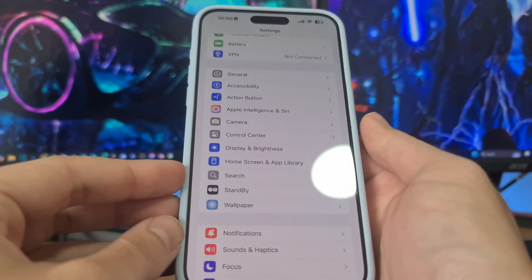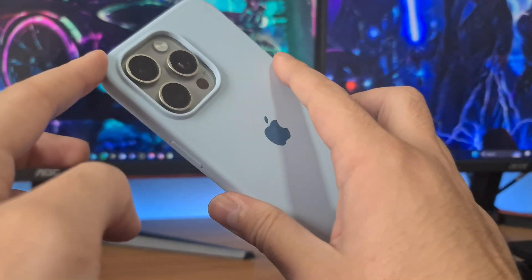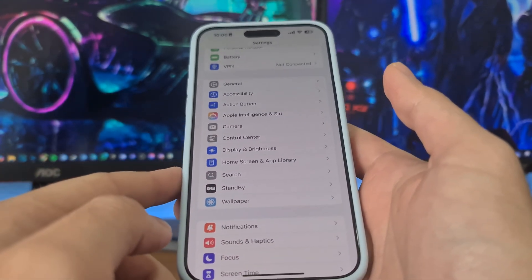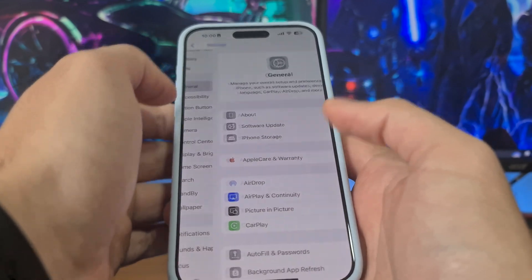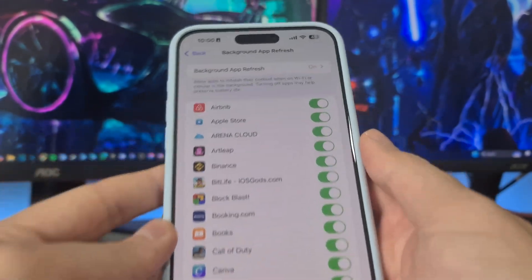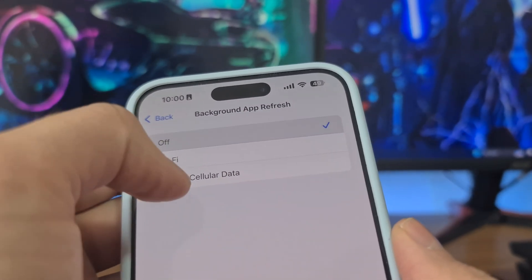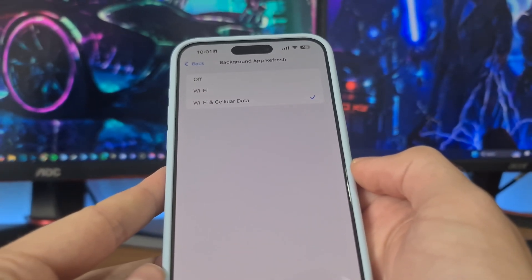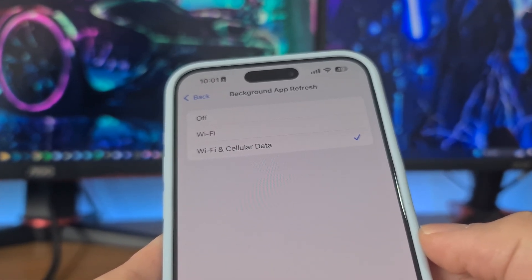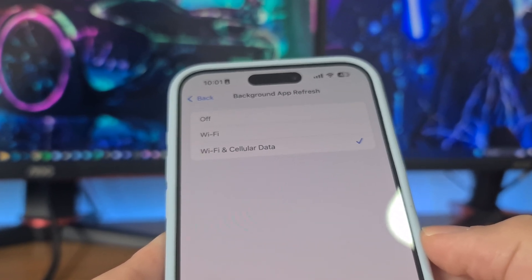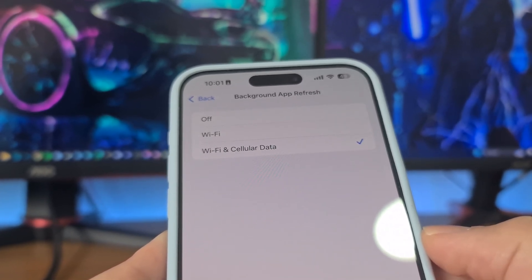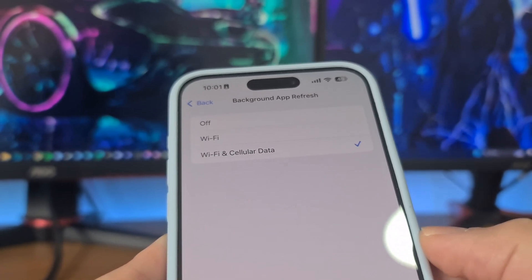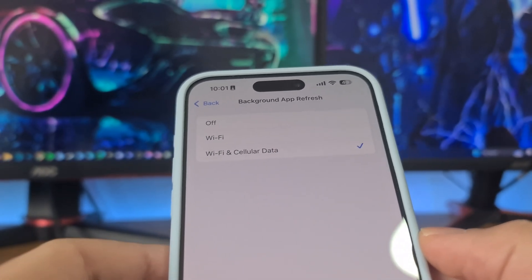Auto clicker works on both iOS and Android. I'm going to show you on my iPhone how to do this. The first step is only for iPhone users: open your settings app, then head to General, then Background App Refresh, and make sure that this option is switched on. If it's off, set it back to Wi-Fi and cellular data. If Background App Refresh is off, it will automatically skip installing some auto clicker files and then auto clicker will not work properly — it might crash, have bugs, or not work at all. So be sure to turn on Background App Refresh.